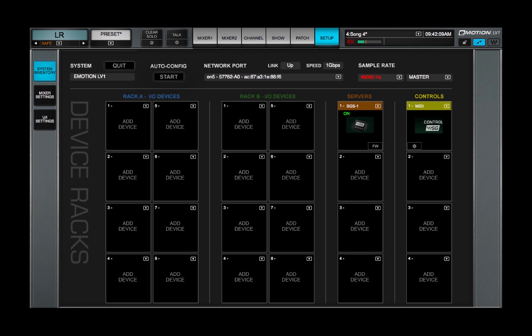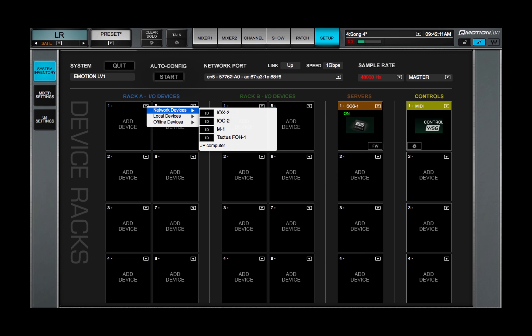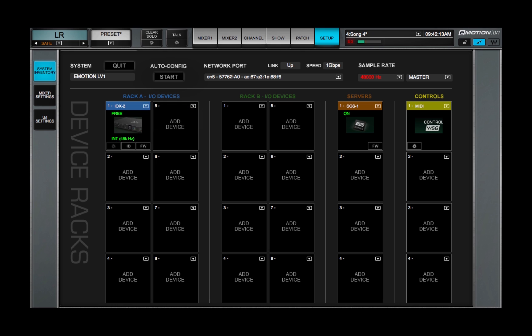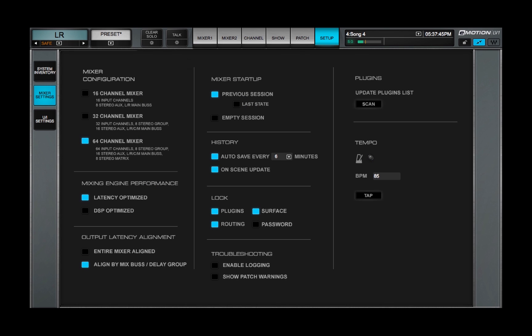System Inventory refers to the specific devices, hardware and software, that are assigned to your eMotion LV-1. System Inventory is independent of Mixer Configuration.